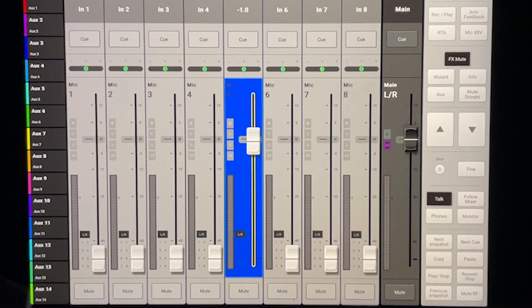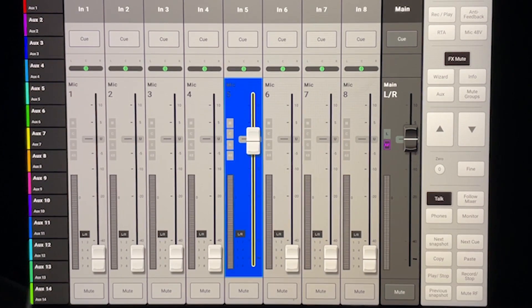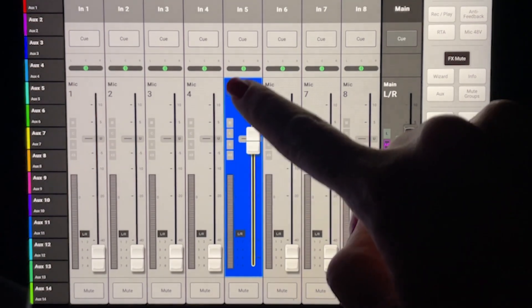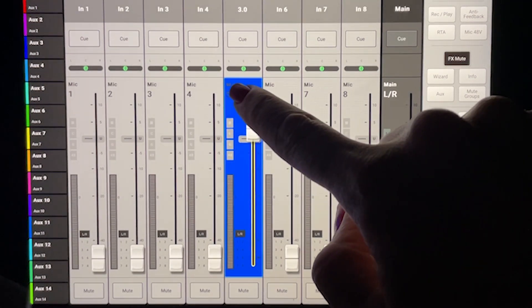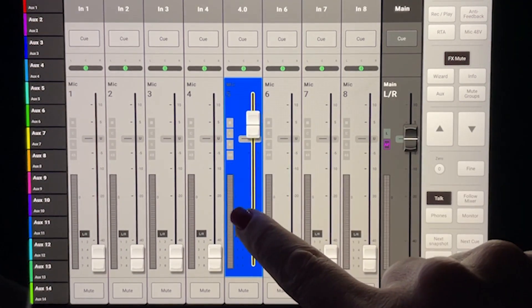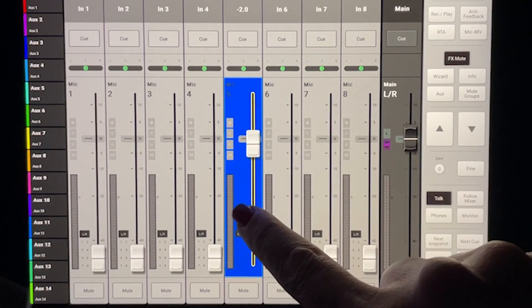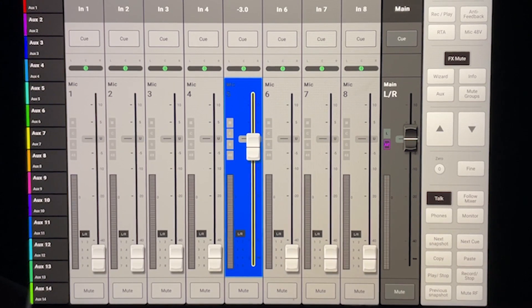For slightly more precise adjustments, you can tap above or below the fader to make 1 dB adjustments.